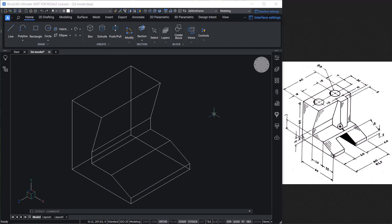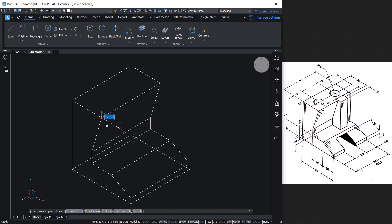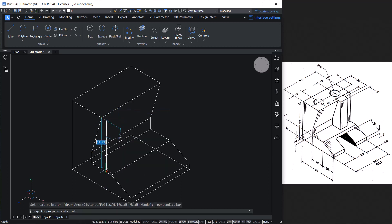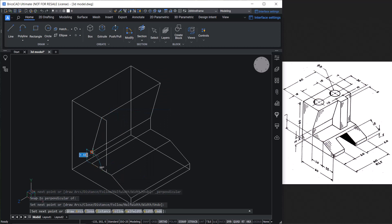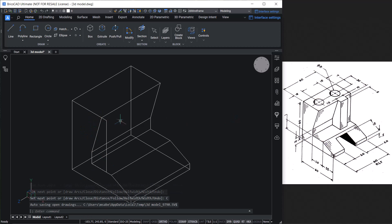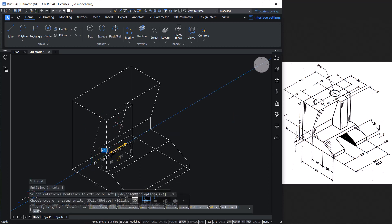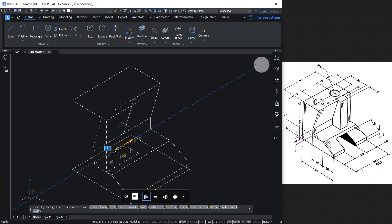Next, we will create this particular component. Using the Polyline command, start from this point, go 5 units in the plus X direction, come straight down, shift-right-click and pick a perpendicular point, then connect the endpoints and close the polyline. Next, select the polyline and extrude it using the Extrude option in the quad, giving a height of 13 units in the negative Z axis direction.